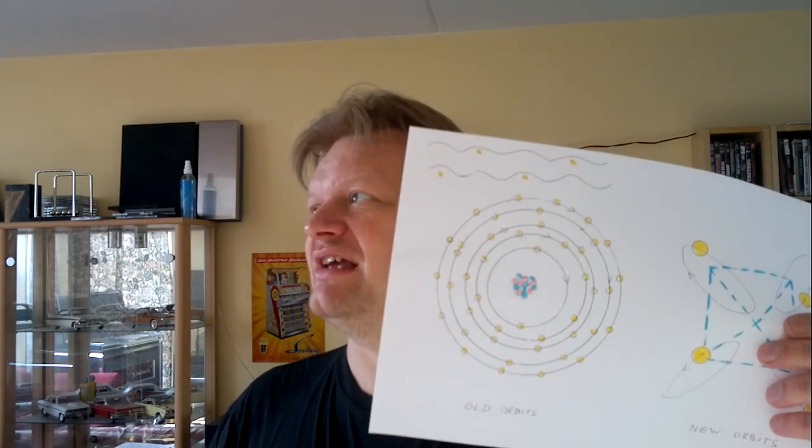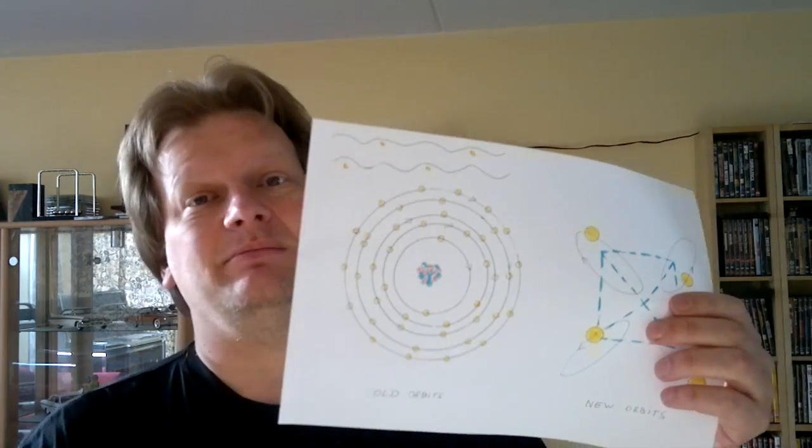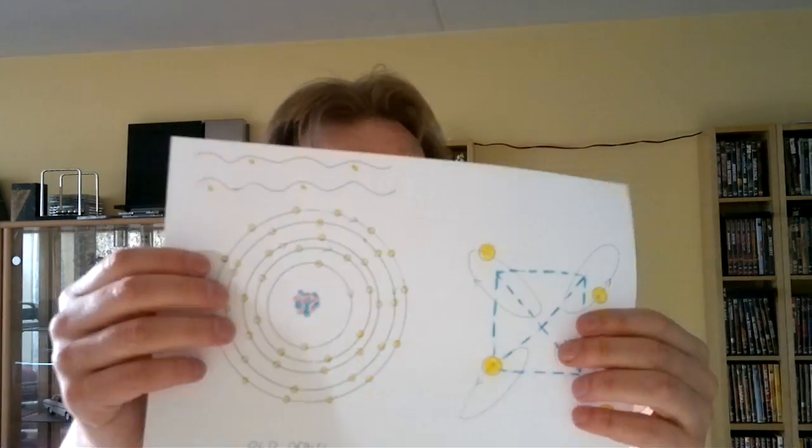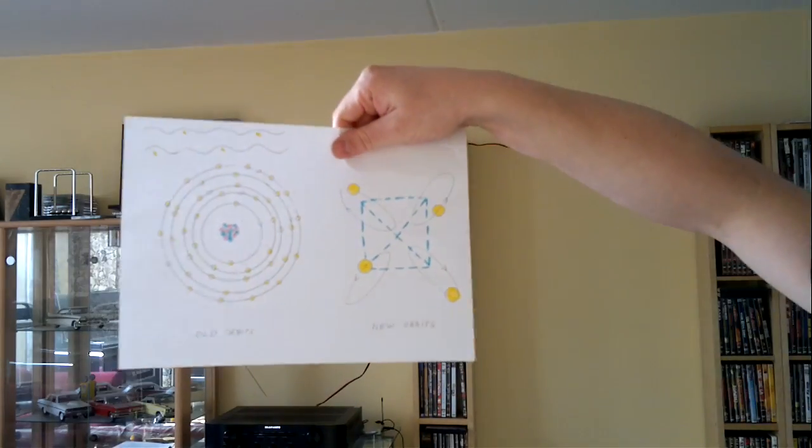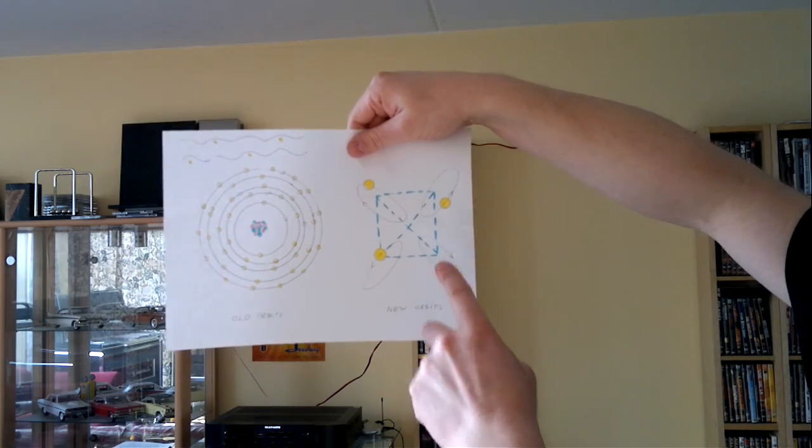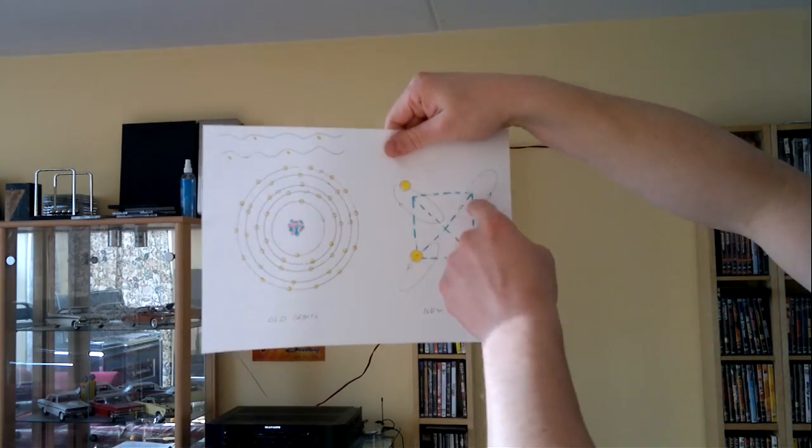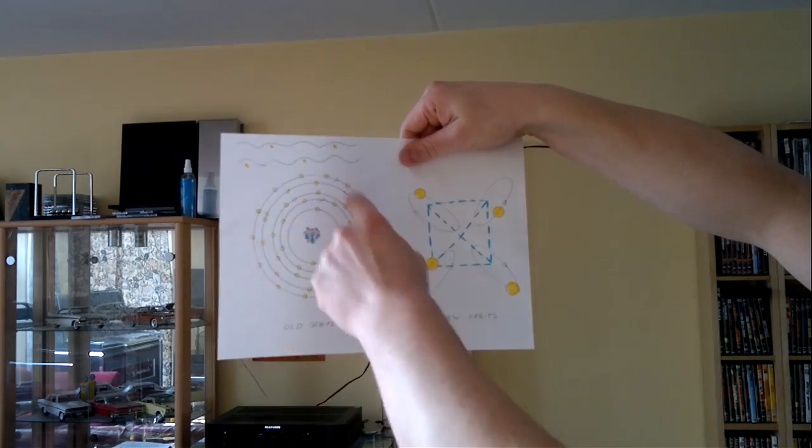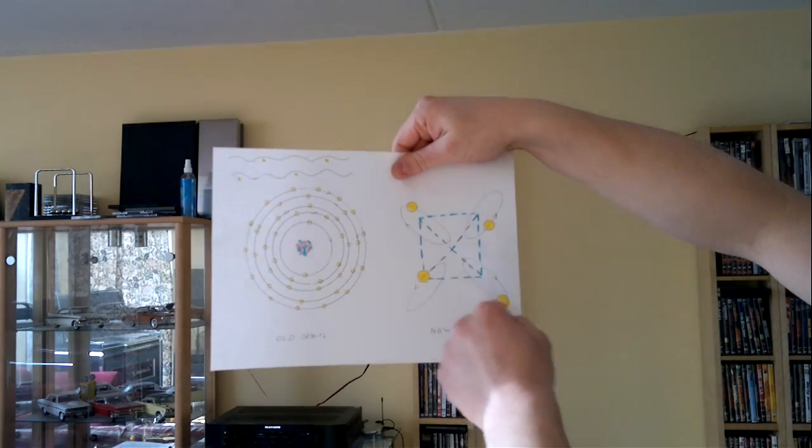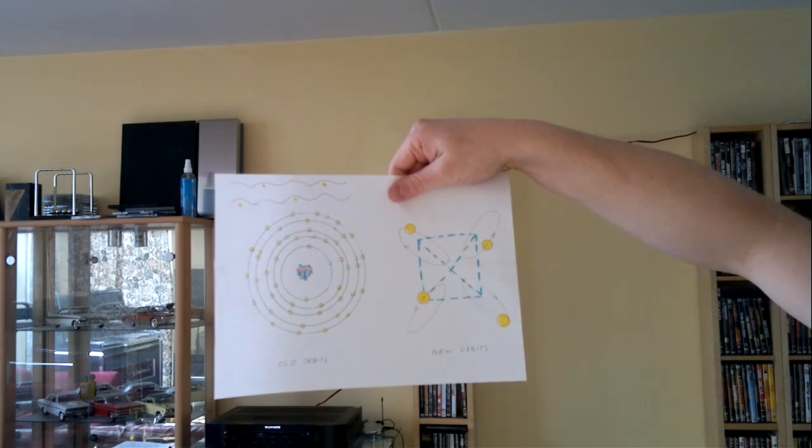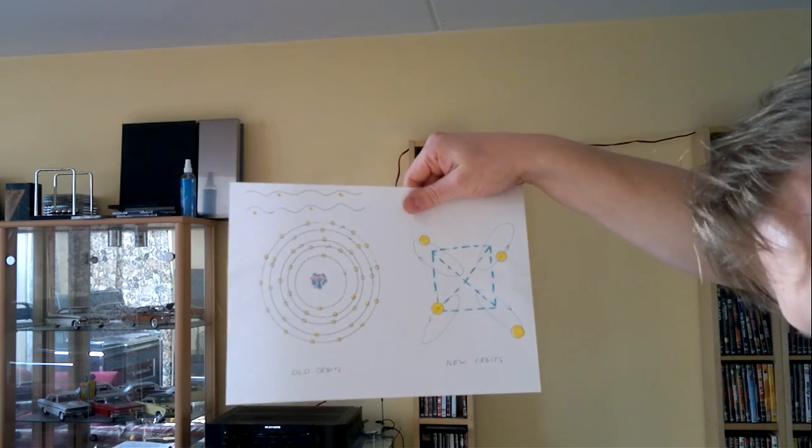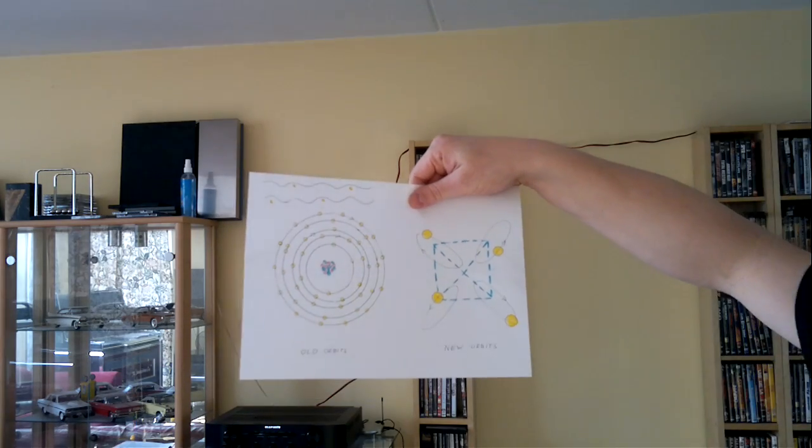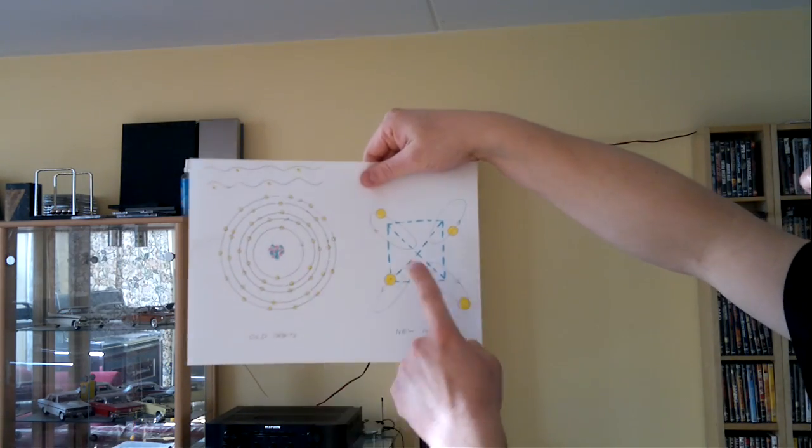Because nowadays mainstream science also realized electrons do not orbit like this. They make small orbitals, often circular, sometimes oval shaped. So this is the old model, the new model.